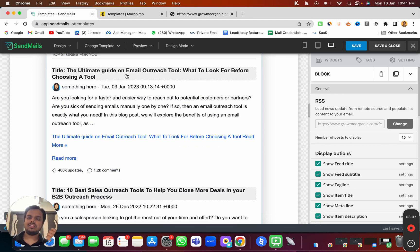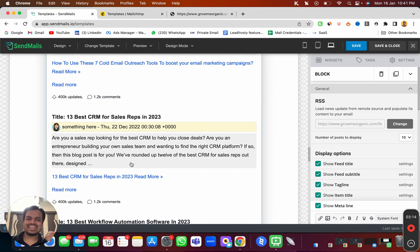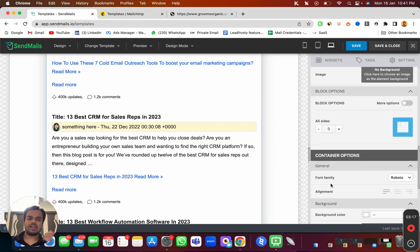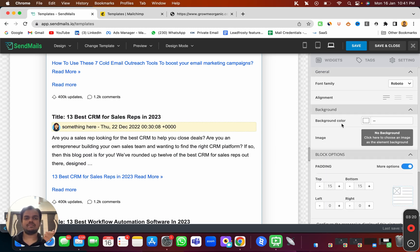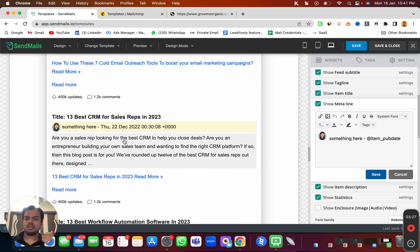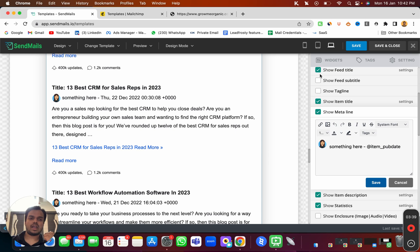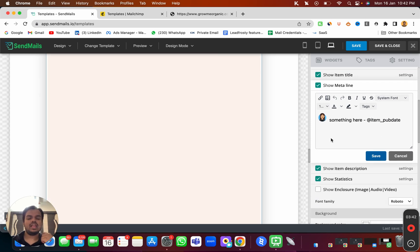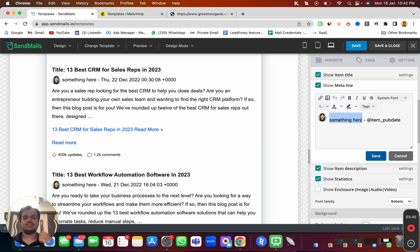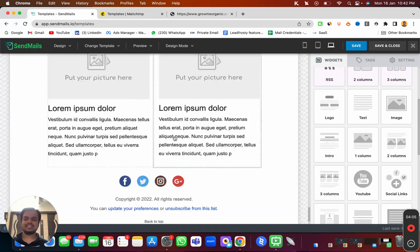Once you load the RSS URL, it quickly fetches all recently written blog articles from your website. You can then customize the feed — changing background color, font family, font color, and more. You can also hide specific elements like the tagline, feed subtitle, or feed title, and you can add custom labels like 'Author' as well.